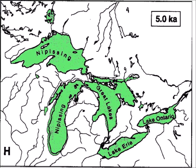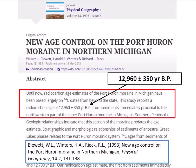By 5 thousand years before the present, the land was clear of ice and the Great Lakes took their present form. A 1993 paper by Blewett, Winters, and Rick tested the Port Huron Moraine and reported a radiocarbon age of 12,960 plus or minus 350 years before the present from sediments immediately proximal to the northwestern part of the inner Port Huron Moraine in Michigan's southern peninsula. This paper, and the three other sources already reviewed, indicate that it is highly likely that the Laurentide Ice Sheet covered Saginaw Bay at the time of the onset of the Younger Dryas.